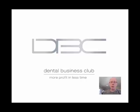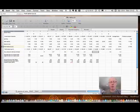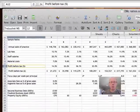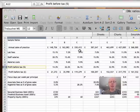Hi there, this is Chris Barrow and what I'd like to do today is to just open up a spreadsheet that I use on a pretty regular basis with clients. This is a spreadsheet that's actually measuring the client's key performance indicators.